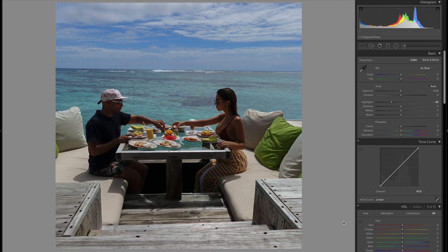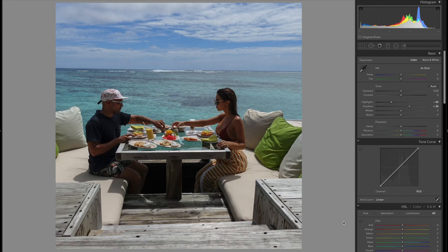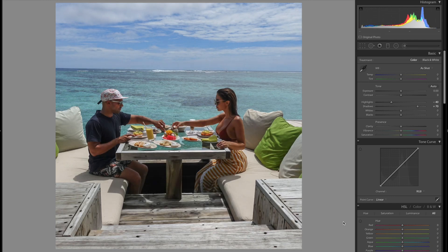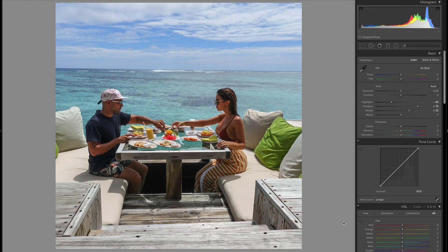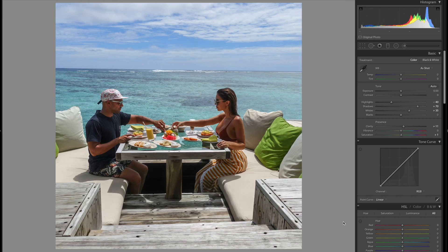Now I'm going to bring up the shadows. Both myself and Pia are quite dark-skinned and we were underexposed in the picture, so I'll bring those up to around about plus 70. You can see there it's starting to get a nice colour tone in the skin. The whites could probably come up a fair bit as well — I'll pop those to around about plus 35. That picture's looking quite good. I'll also add a little bit of clarity, maybe just about 10.